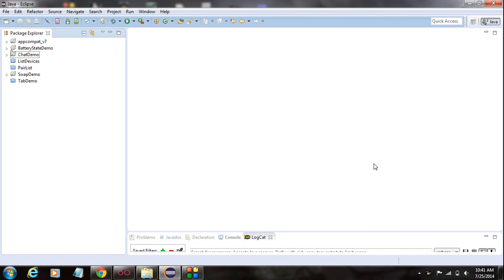Welcome back to a new part of this Android tutorial. In today's episode I'm going to demonstrate how to get the battery status of an Android device. You can get the battery status by using the class called the BatteryManager class, which will hand over all the battery status information to a sticky intent. Since it is a sticky intent, there is no need to specify any broadcast receiver.